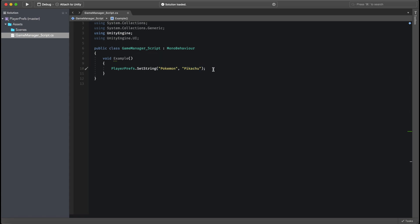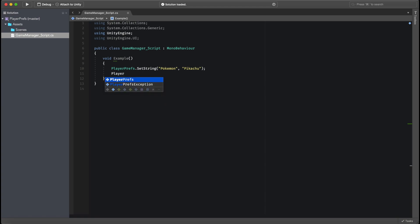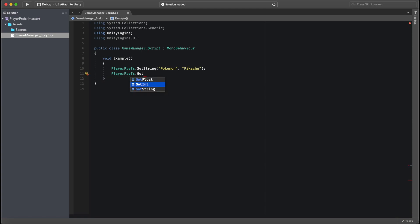So let's say we want to call this. How do we call it? Well, we can just do PlayerPrefs.getString and then we just call the key called Pokemon. Now, if we run this code, we should get this line of code returning a value of Pikachu.